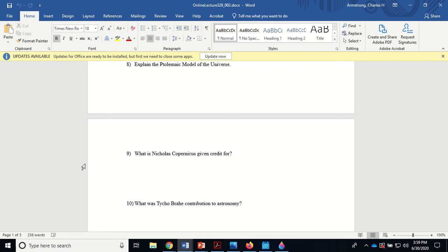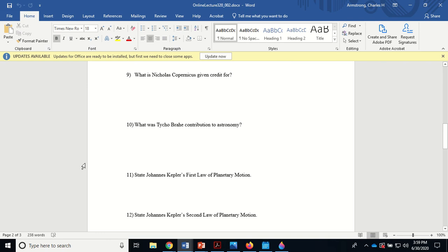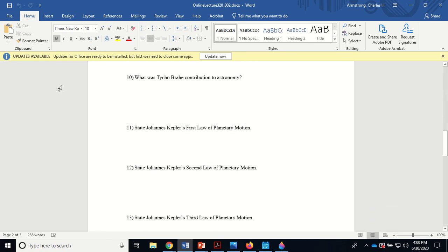Tycho Brahe accumulated an incredible, huge amount of observational data but didn't know what to do with it mathematically. Johannes Kepler got hold of that data — stories vary on whether Brahe willingly handed it over on his deathbed or whether Kepler took it. Brahe accumulated the data; Kepler was the mathematical genius who made sense of it and came up with three laws of planetary motion.